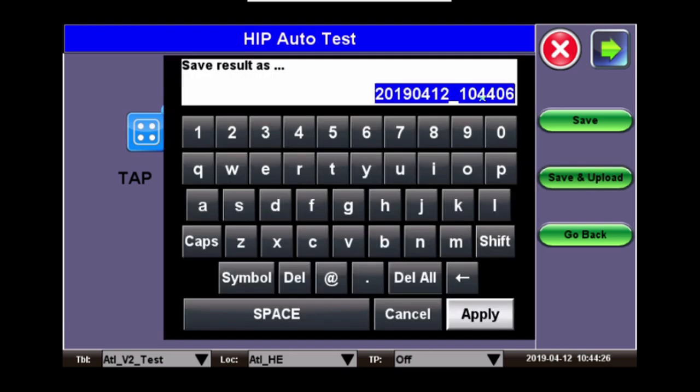This will bring up the save screen. We will auto tag it with the time and date or if your company chooses so, you can provide a location name. Simply hit apply.